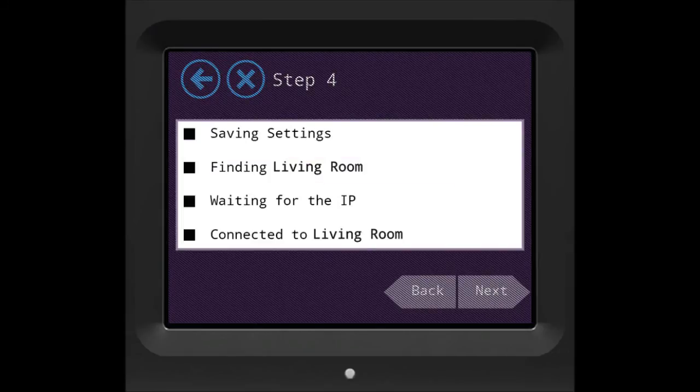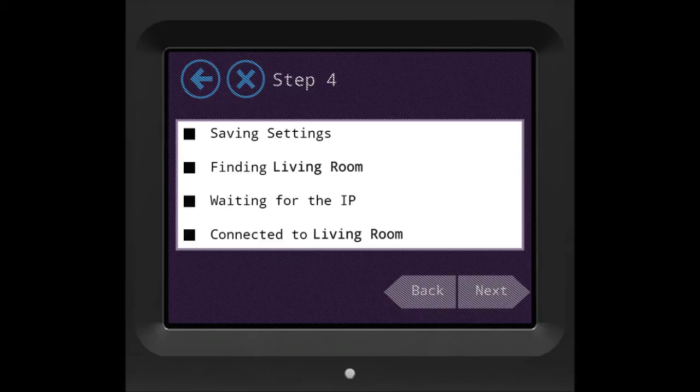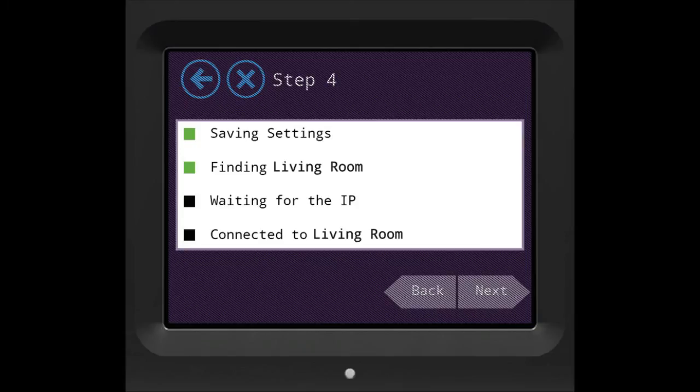Step 4 is actually a 4-step process. First, Almond will save the settings, then find your network which is the SSID being broadcasted, and after that, it will wait for the IP address from your main router and once that's done, Almond will finally be connected.